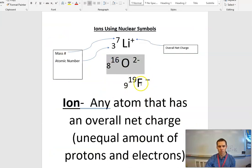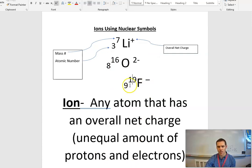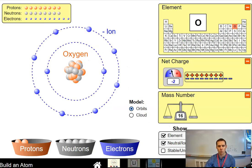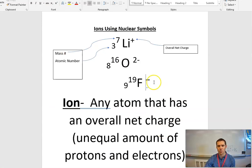The last one I want to do is fluorine. Atomic number nine — nine protons plus ten neutrons gets me to my mass of 19 — with an overall net charge of minus one. If you don't see a number in your nuclear symbol, you're assuming that it's one.